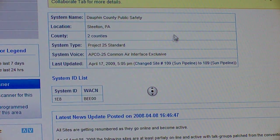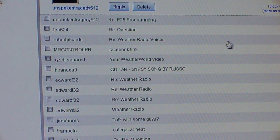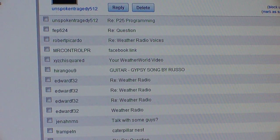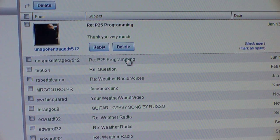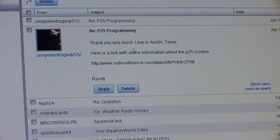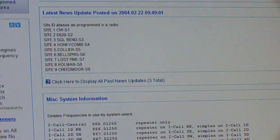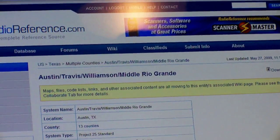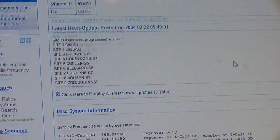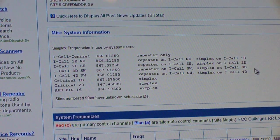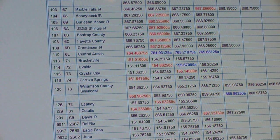I got a request from 'unspoken tragedy 512' here on YouTube, who wants me to show how to program in Austin, Texas. The first thing I noticed when I looked up Austin Texas on RadioReference was — man, this system is big.